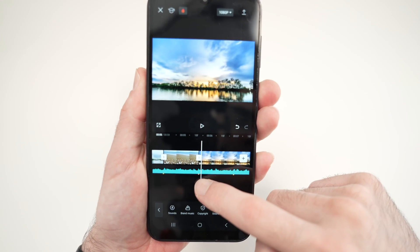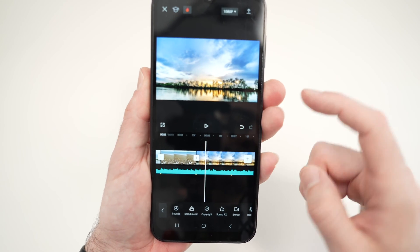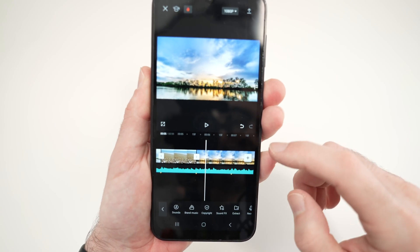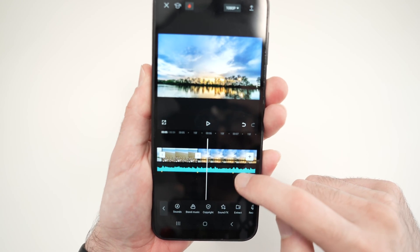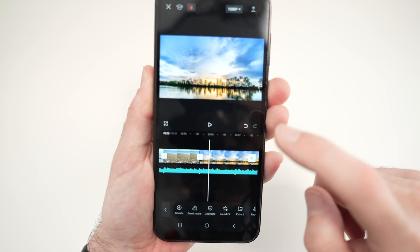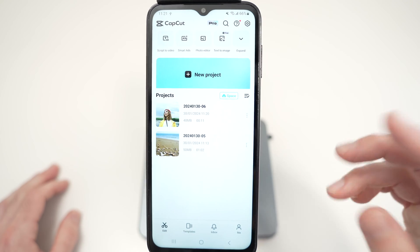In this video, I'll show you how to sync your audio or music to your video in CapCut.